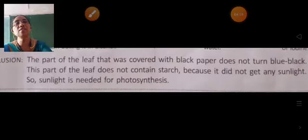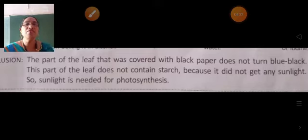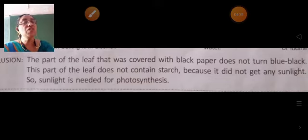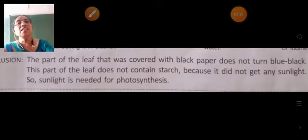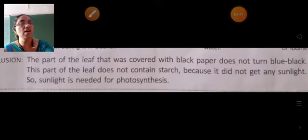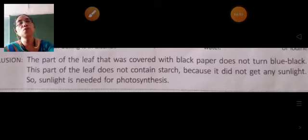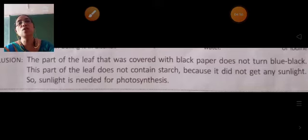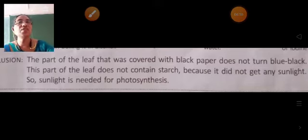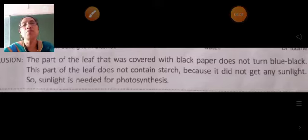What do we find? The part of the leaf that was covered with black paper does not turn blue-black. This part of the leaf does not contain starch because it did not get any sunlight. So we can understand that sunlight is needed for photosynthesis.